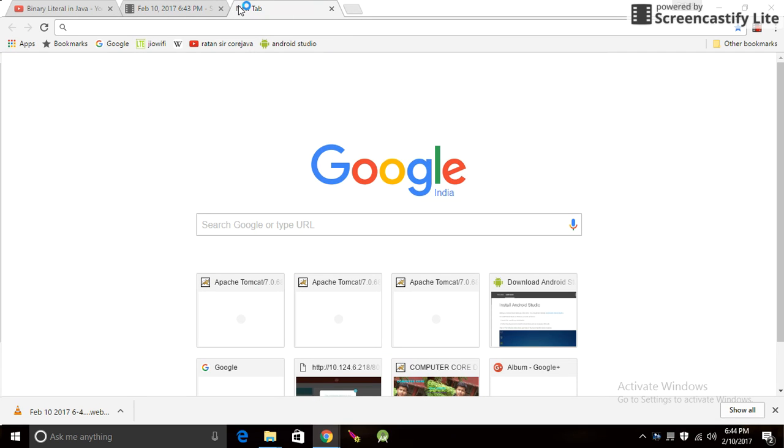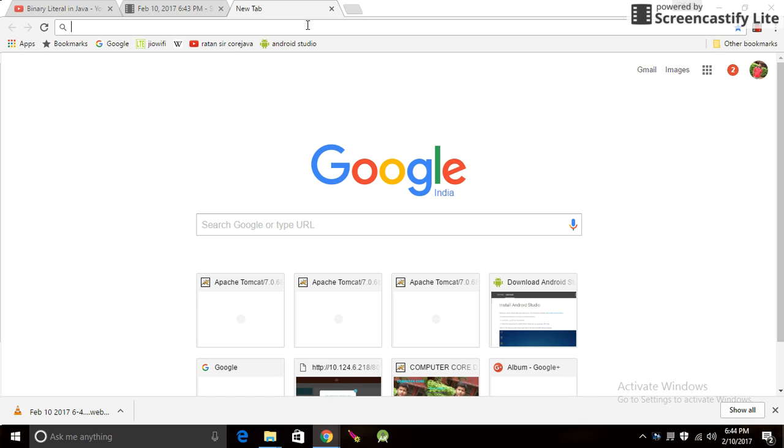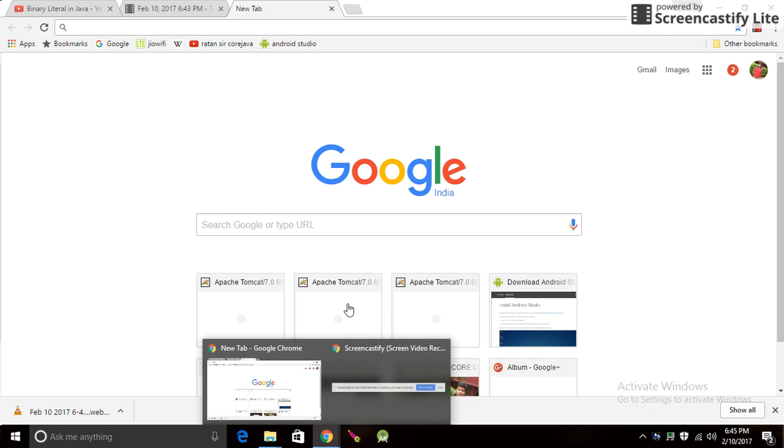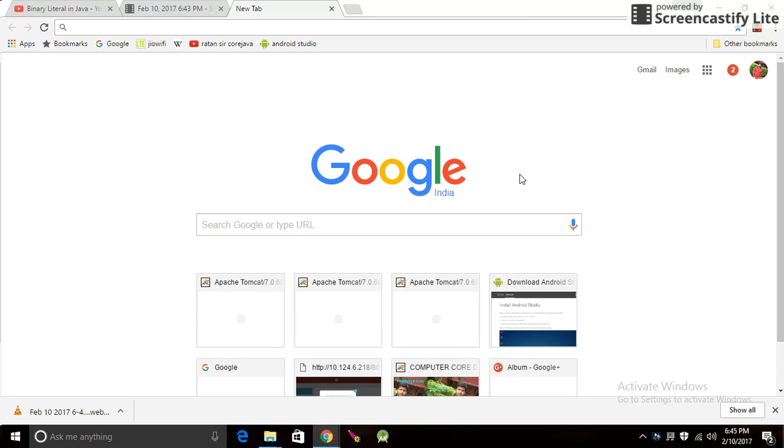Hi, hello friend. Today I'm going to teach you how to record your video as well as your desktop. First of all, you have to open your Google browser. This is the Google browser.